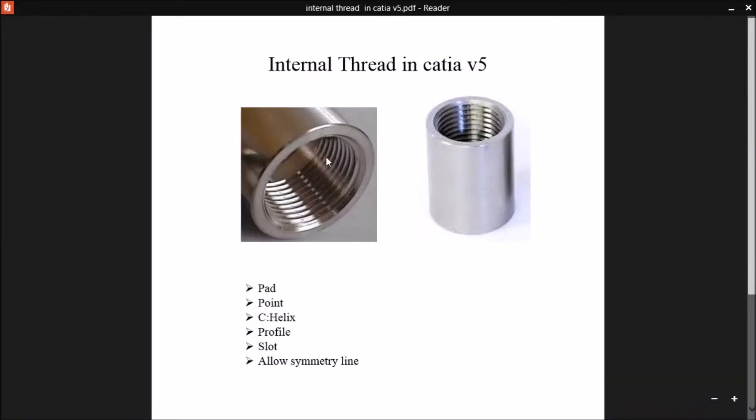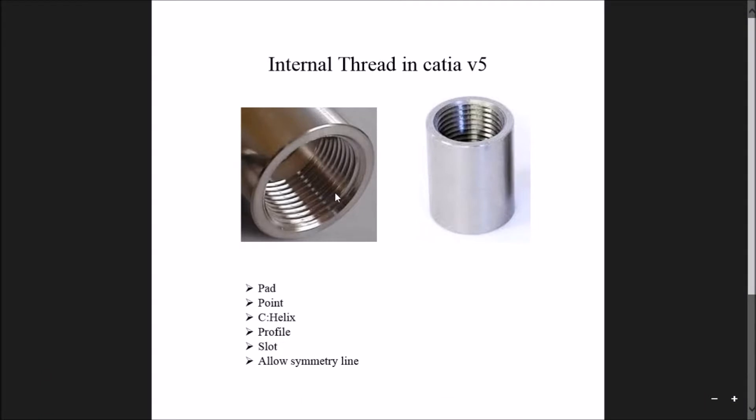As you can see in this picture, some internal threads are here. In this video I will explain how to create all these internal threads, and with the help of all these commands. These commands are the same as for external threads. So let's start.